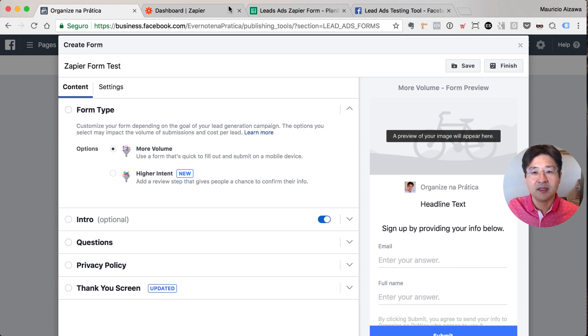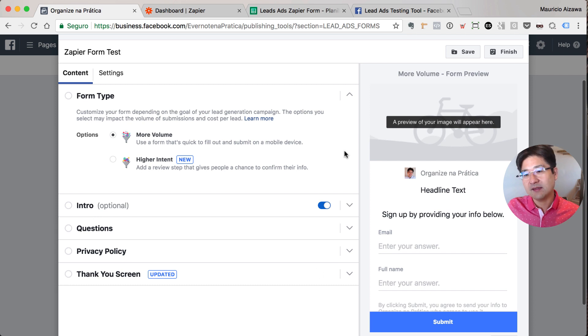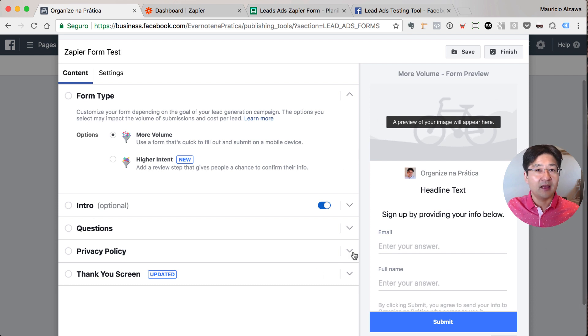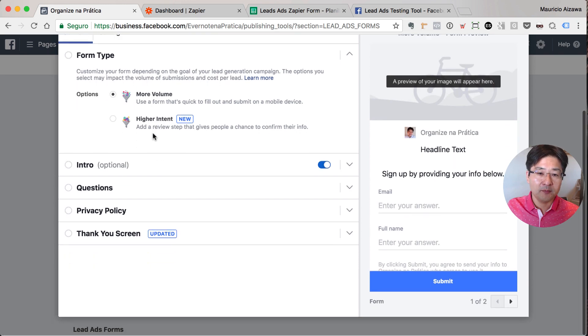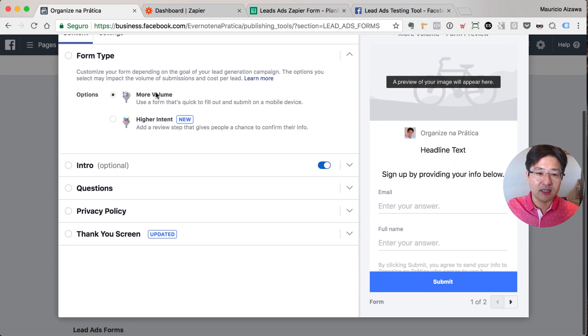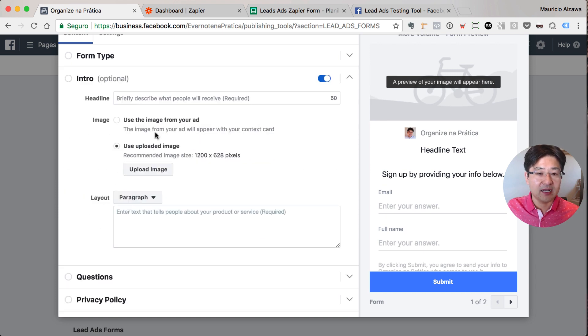Now I have those options: form type, intro, questions, and this is the way that the form will look like for your lead. So this is for more volume. Let me use this specific one. You can use a second one. Intro is optional but I will set it up because it's nice.